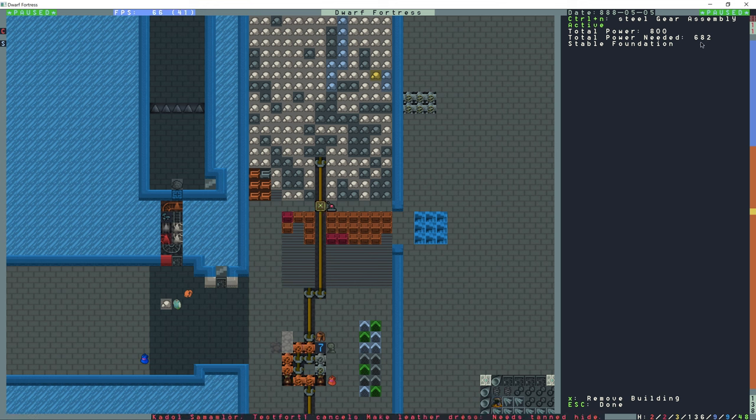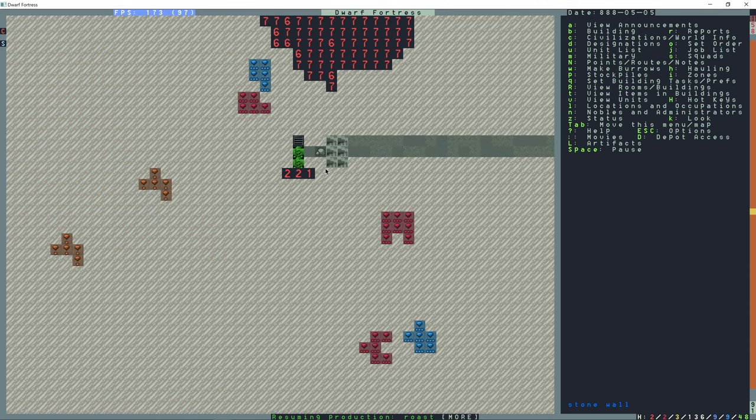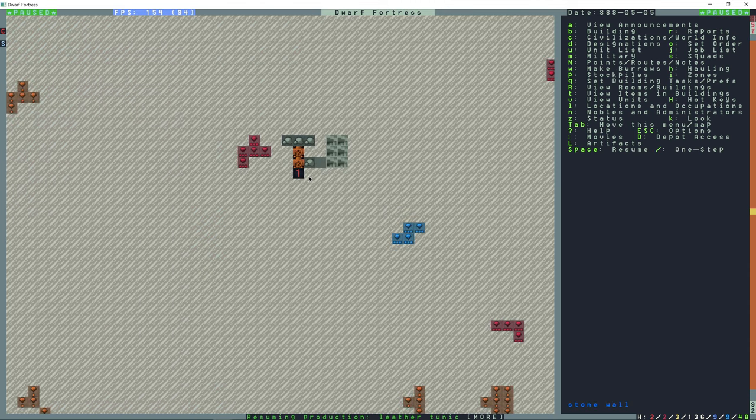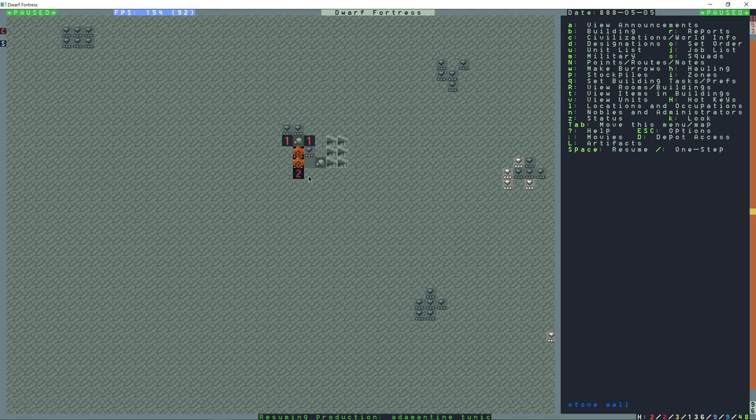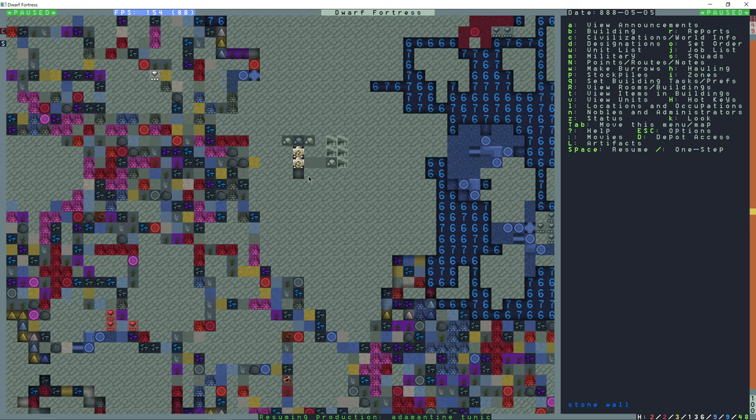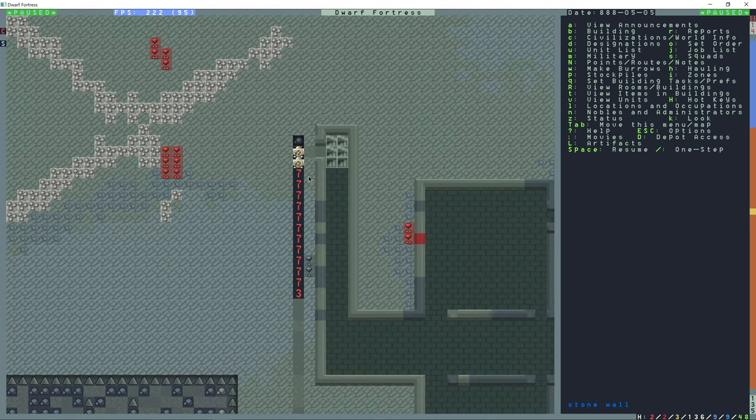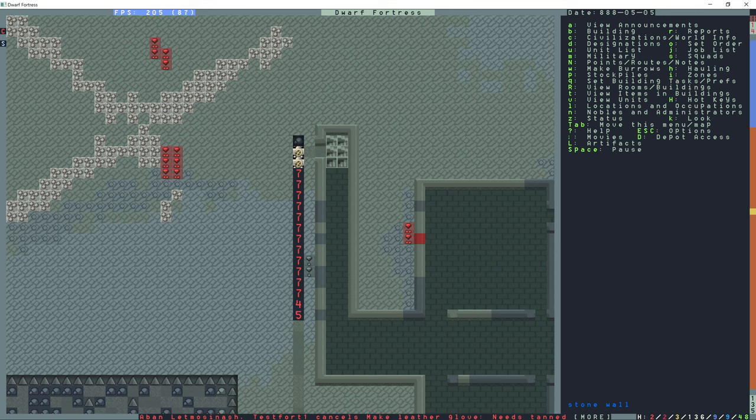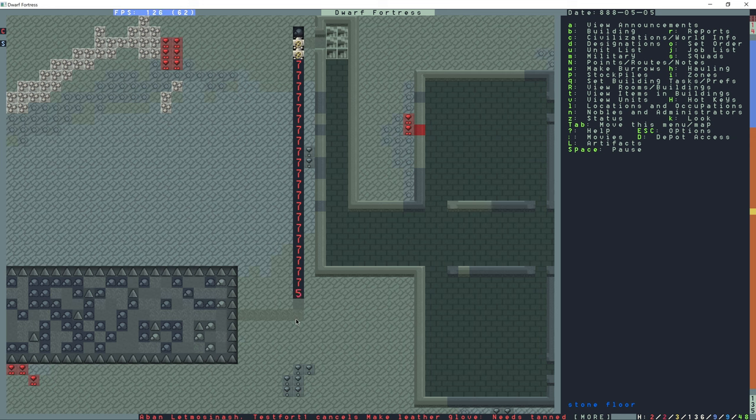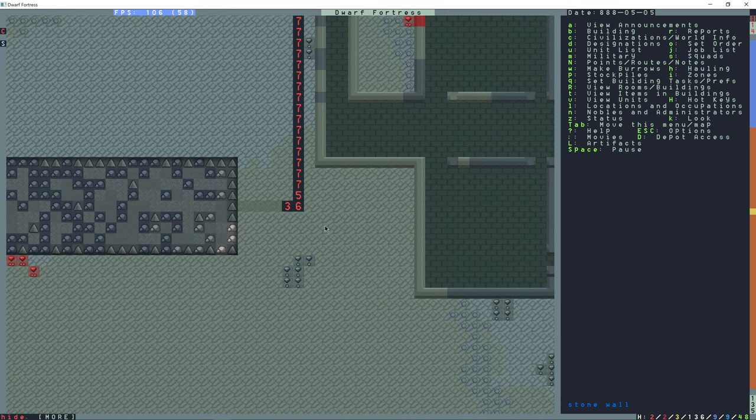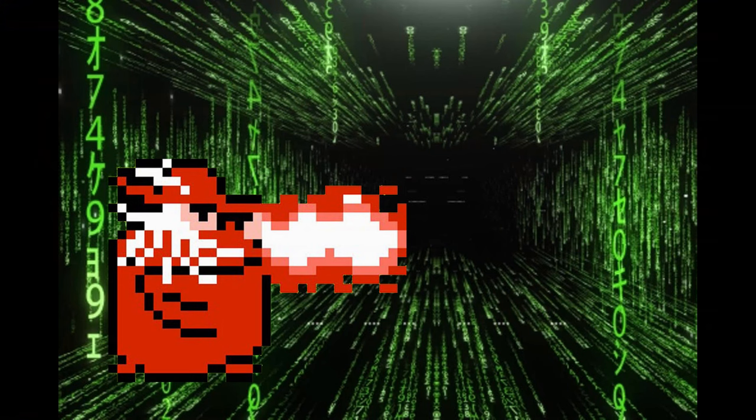The total power needed is 682 and that's going to be the pump stack combined with the mist generator. We'll zoom down to the lower level here and just zoom up with the game paused. Excellent, so the pump stack is complete and it's going to fill up our magma reservoir now. Thank you very much for watching and subscribe for more videos.